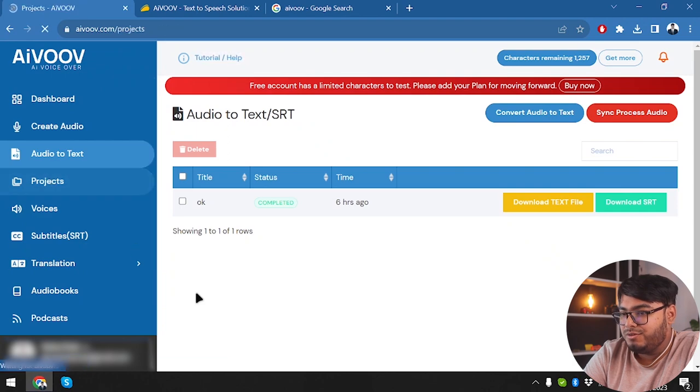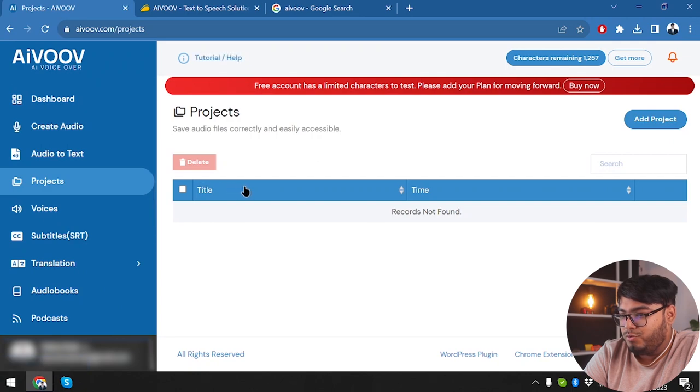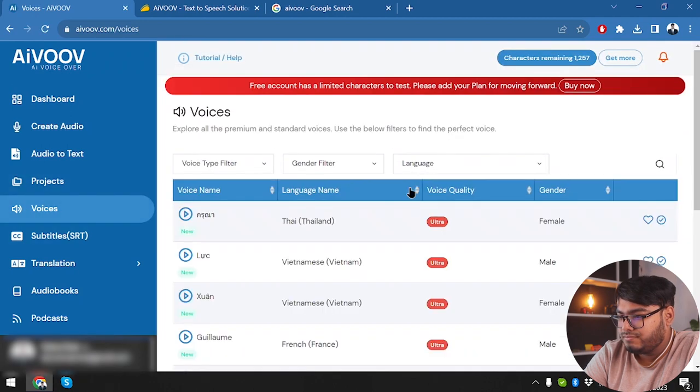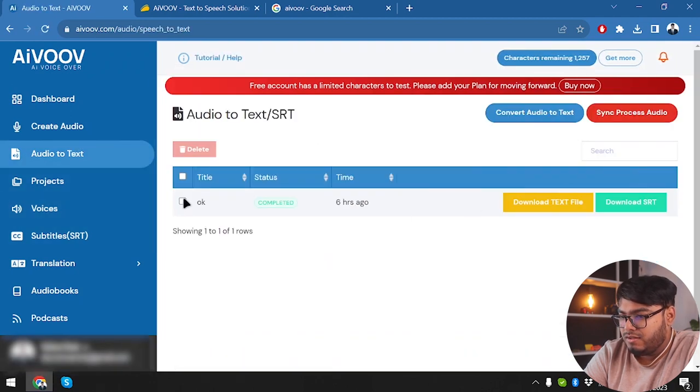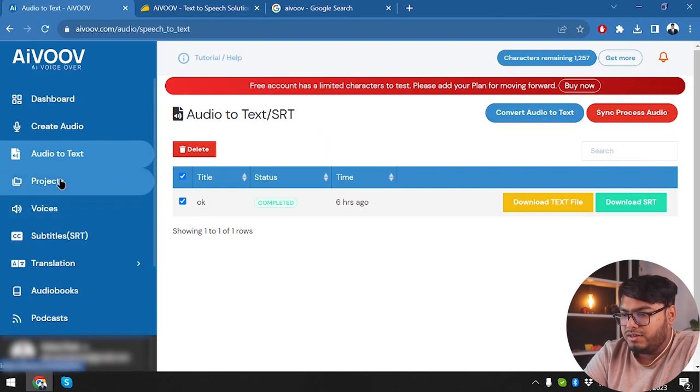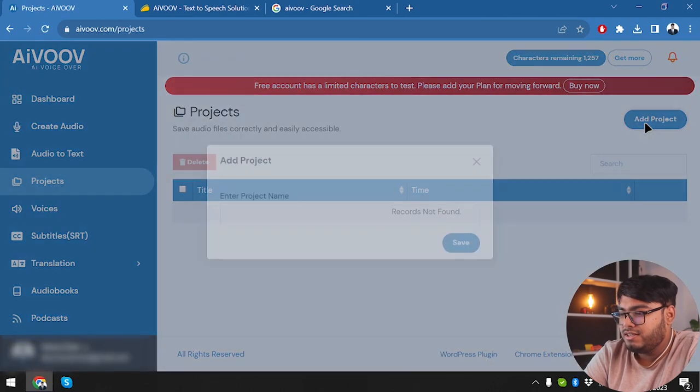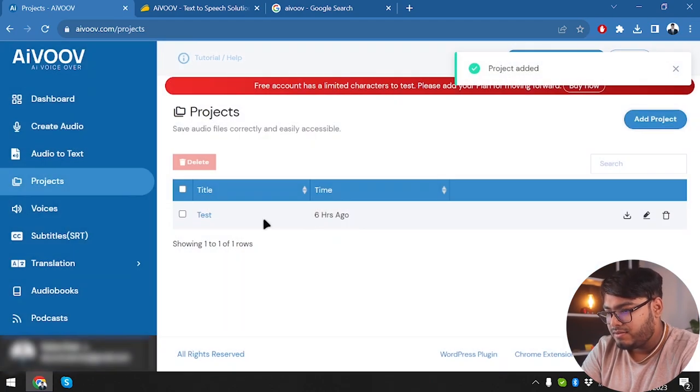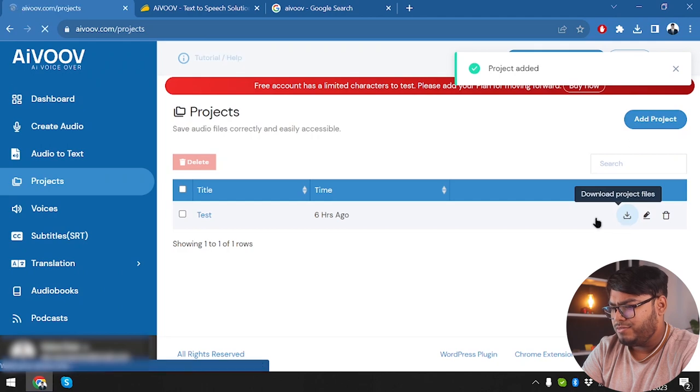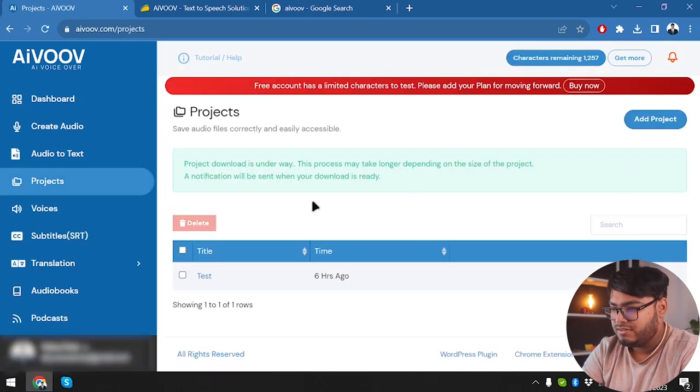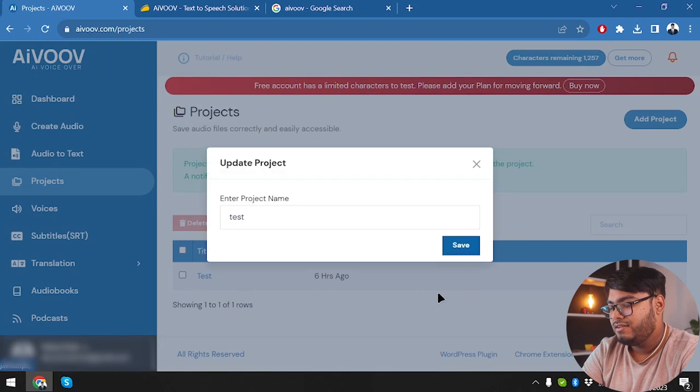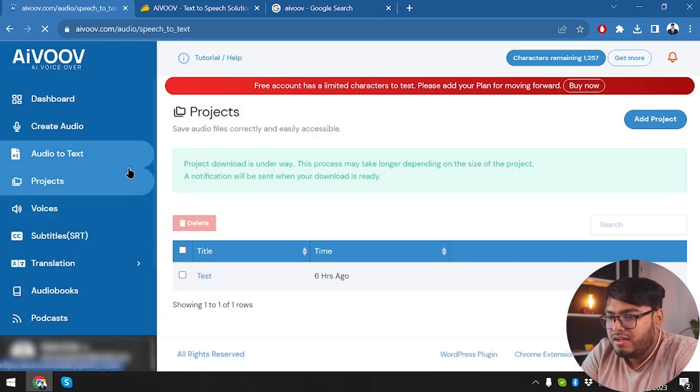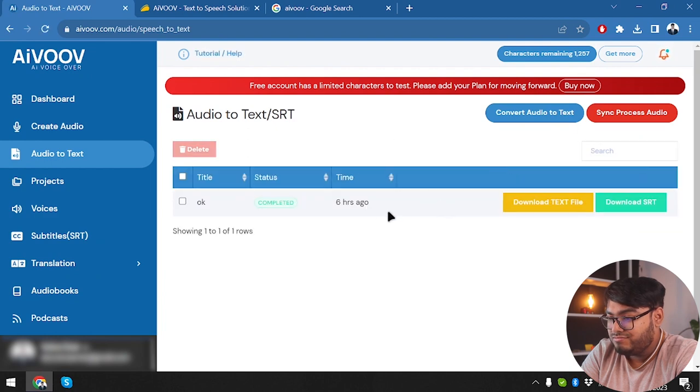Now we're going to go check our projects from the projects folder here. Yeah, no projects are here. Let's see how to save those projects. Let's select this. And can we not save it? Oh, we are not able to save it. So how do I add something to my project? Add project, project name. Okay, test. Save it. Six hours ago. Download project file. What kind of project file is this?